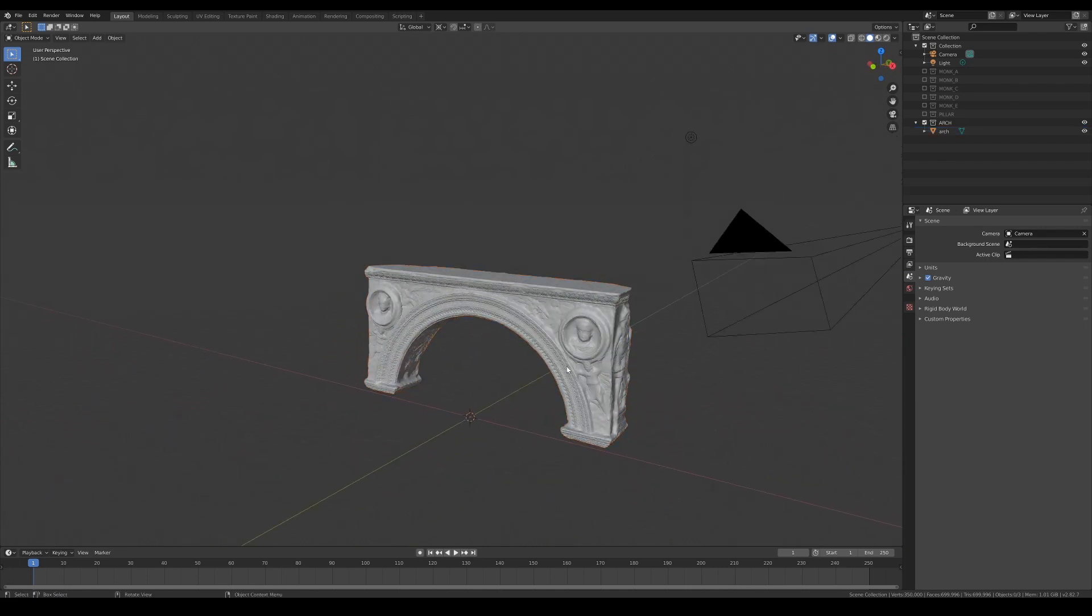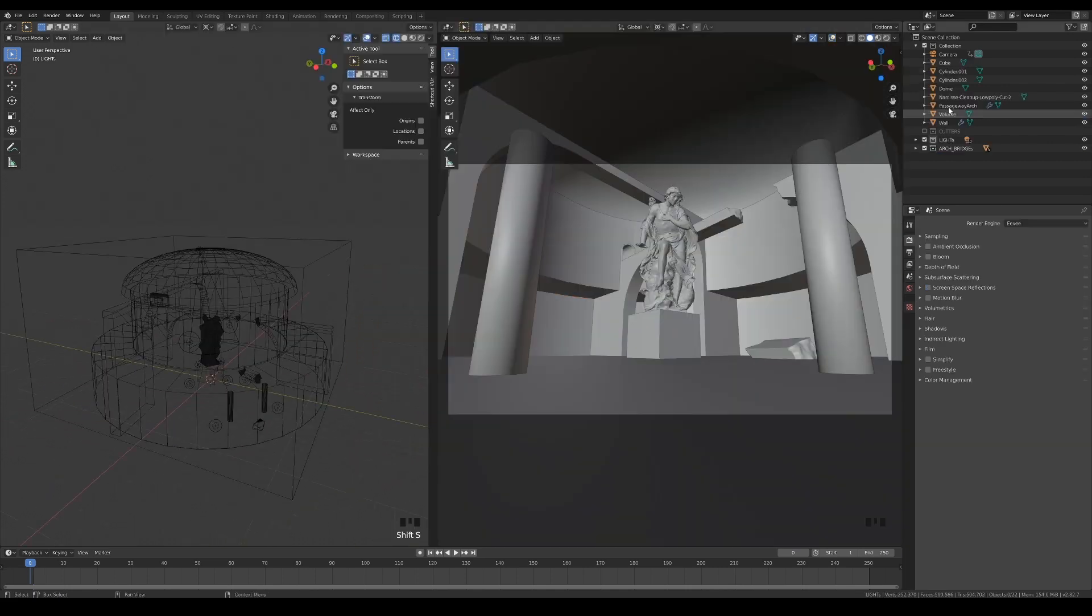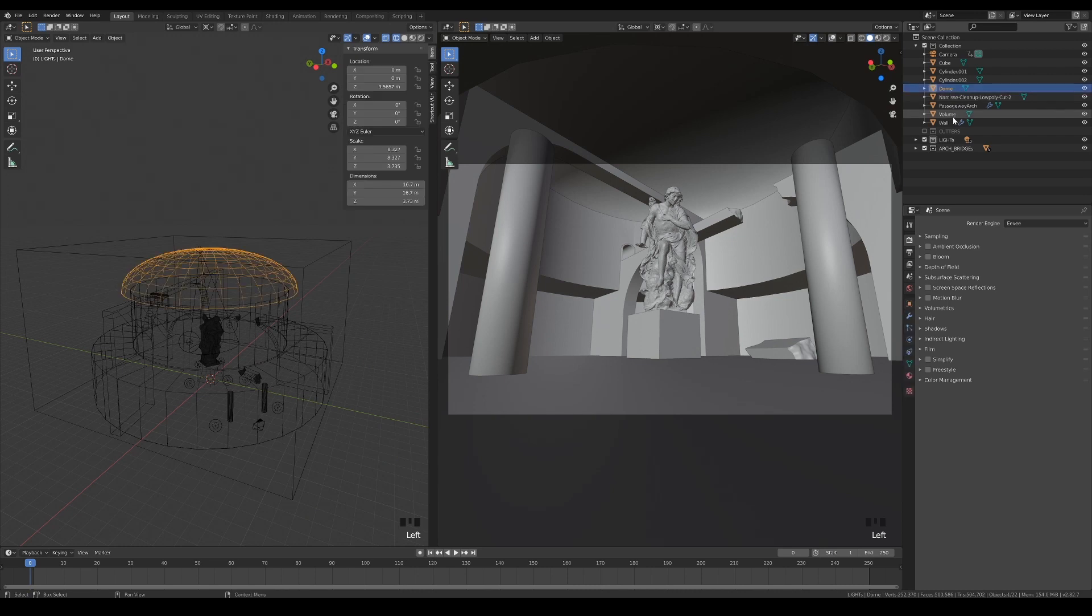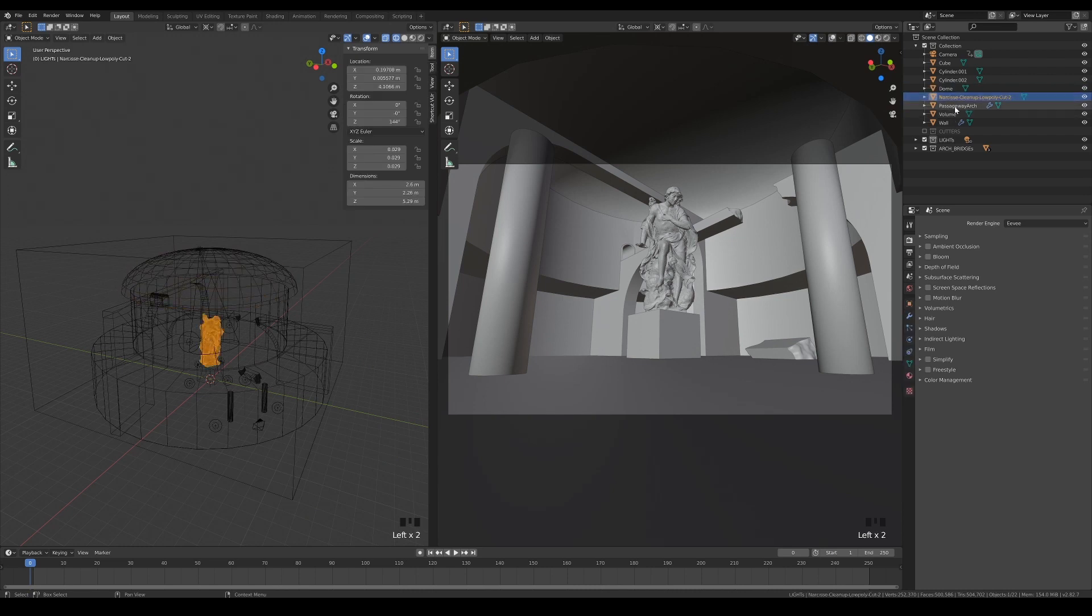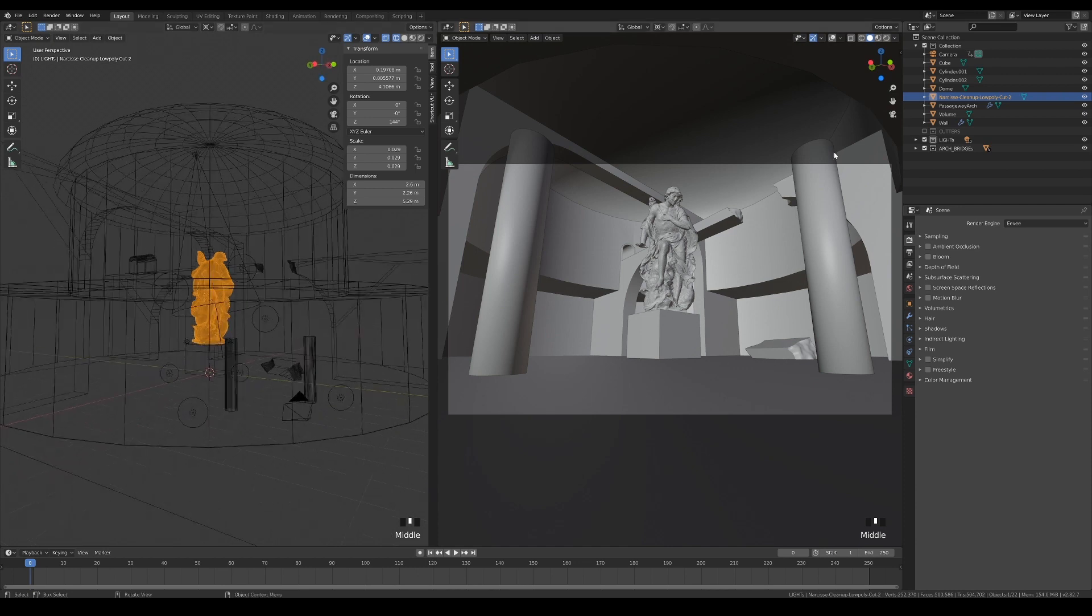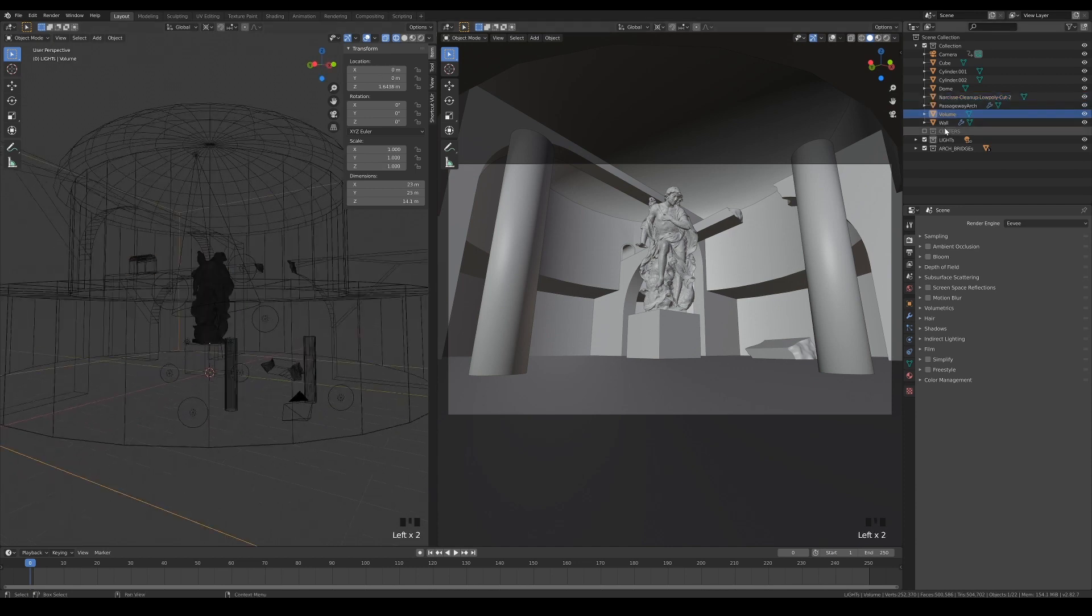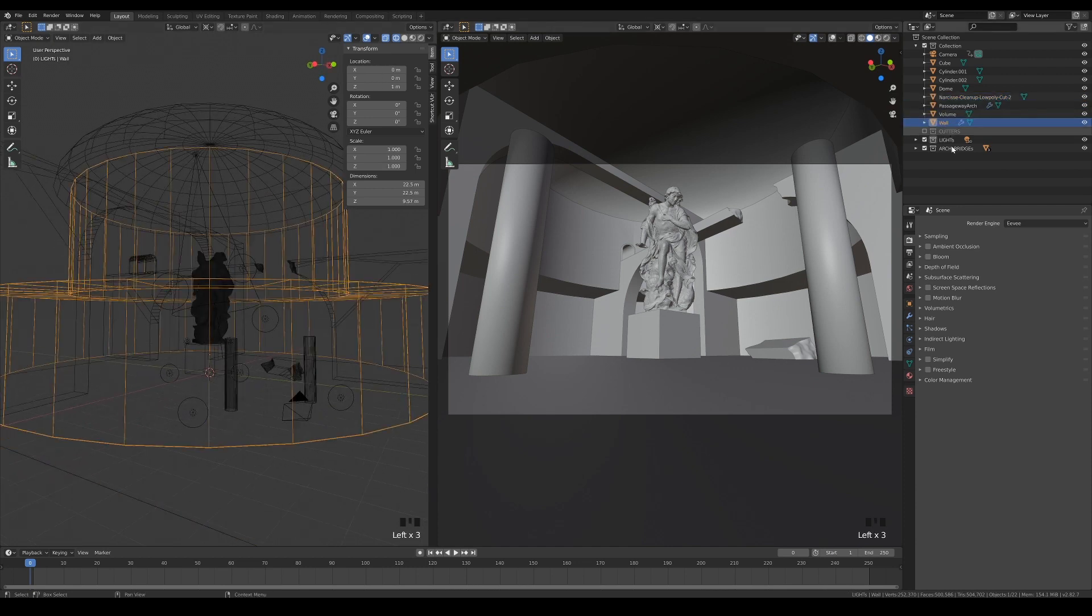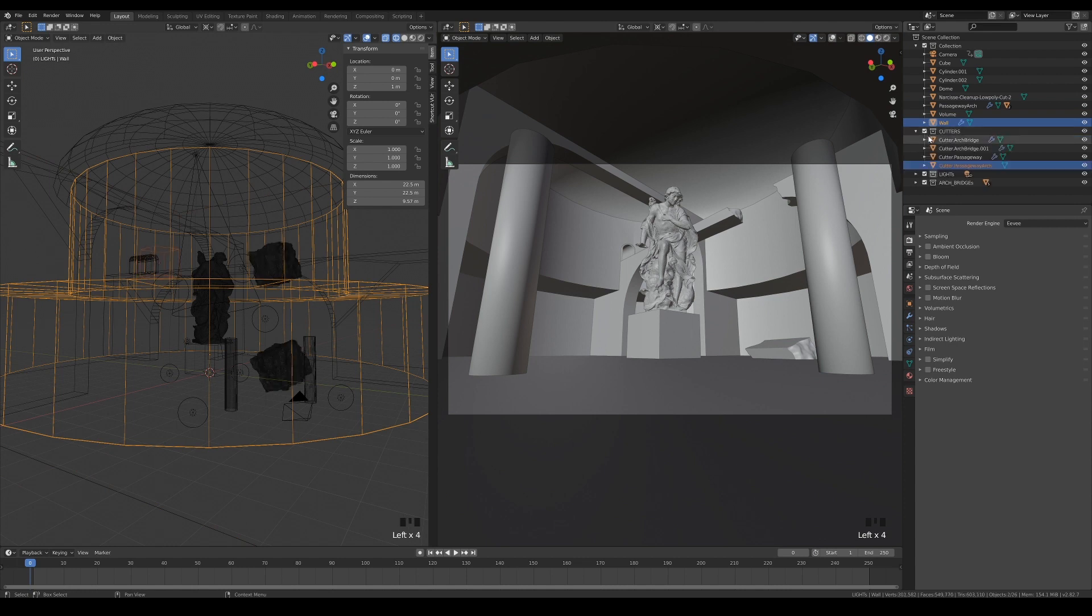Anyways, if you haven't downloaded these, the links are in the video descriptions. I've also done some reorganizing in the main scene while I'm not recording. I've renamed all the important objects and created collections for the cutters, lights, and arch bridges.